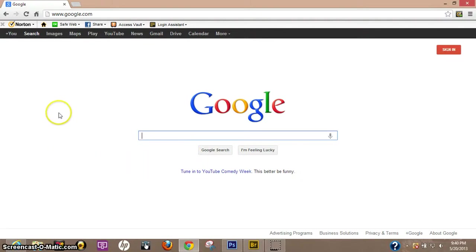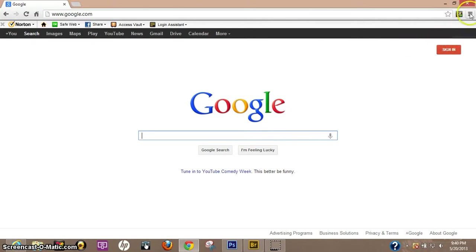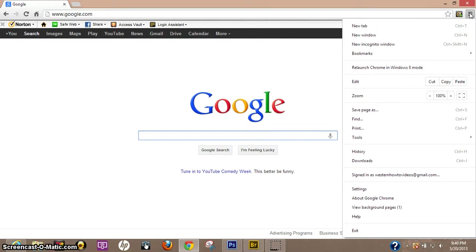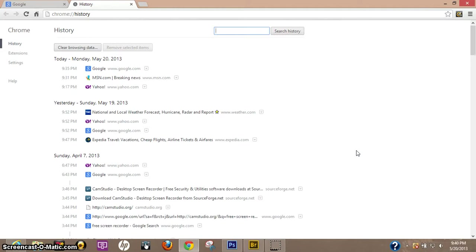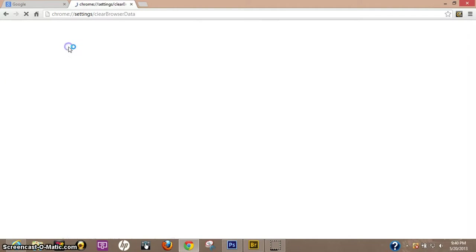Today I'd like to show you real quick how to delete all your history off of Google Chrome. It's actually really simple. Go up to the upper right-hand corner, click the three-bar tab, come down to History, click that, then come up to the upper left-hand corner where it says 'Clear Browsing Data' and click that.